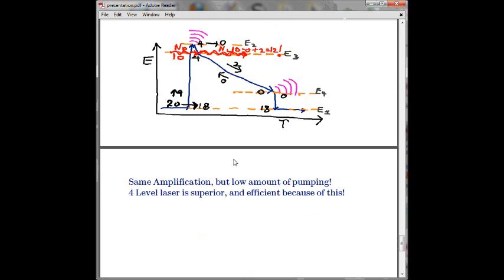So we only require a small amount of pumping energy to achieve light amplification with the four-level laser. I think I have proved that the four-level laser is much more efficient than the three-level laser. Thank you for enduring my presentation.